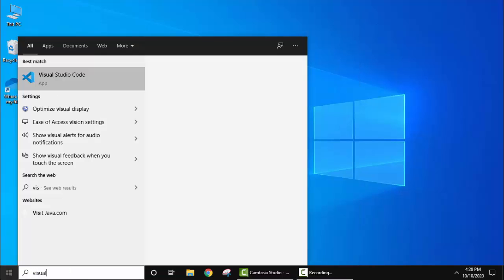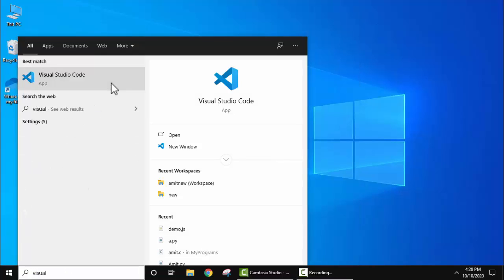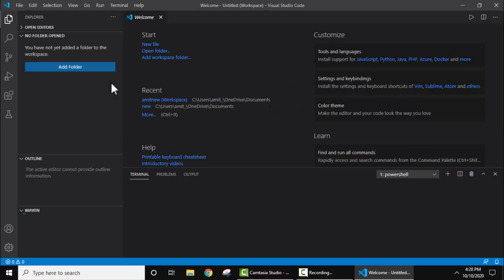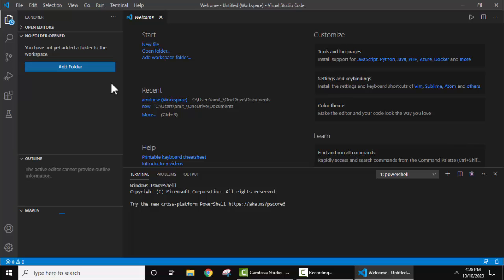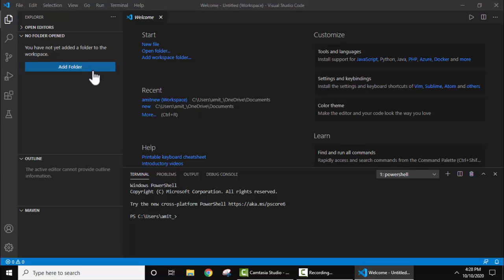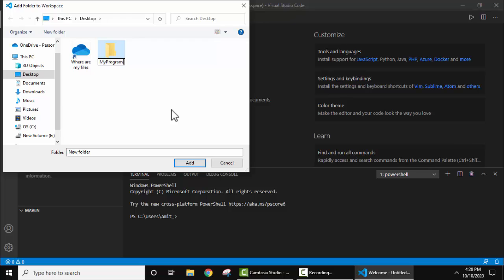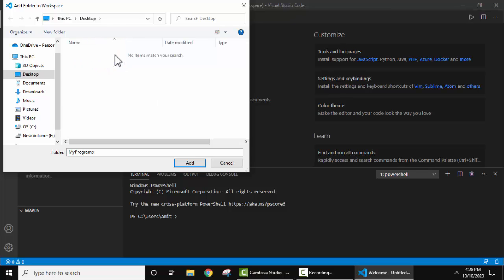To start, type Visual Studio and click on it to open Visual Studio Code. Now let's add a new folder. Let's create a new folder on desktop and name it 'My Programs'. That's it.